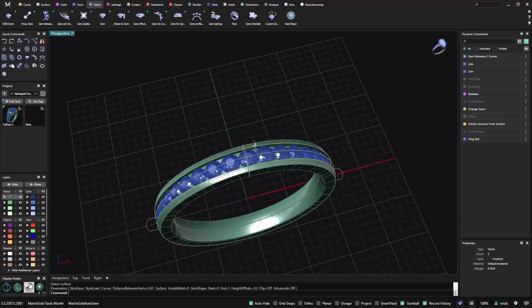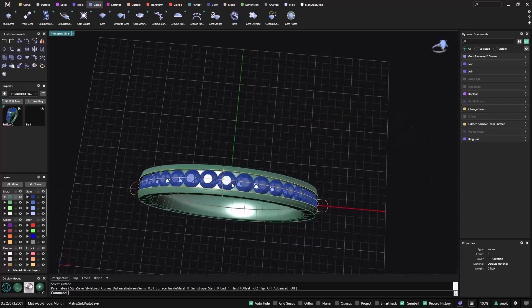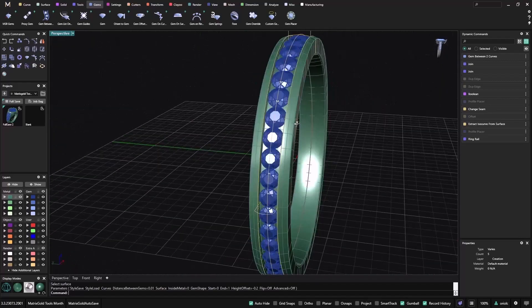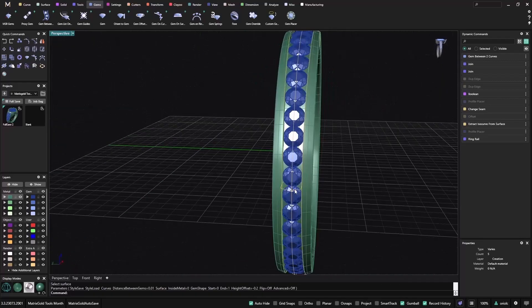We have these gems that are bigger, and these gems — because the profile is smaller — are smaller.